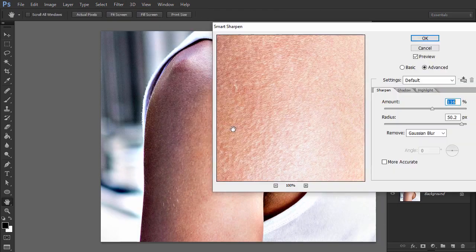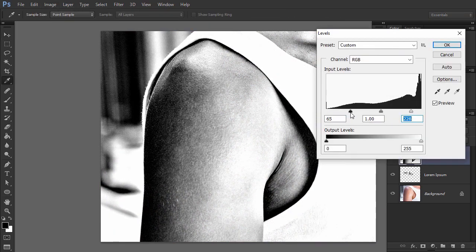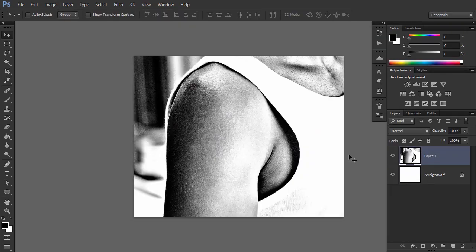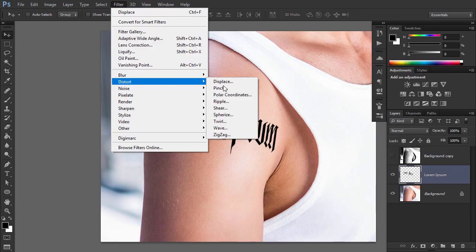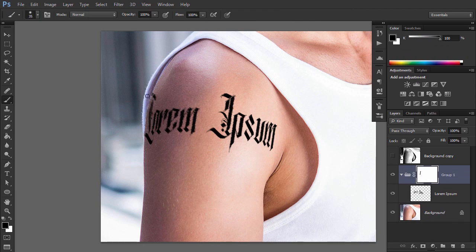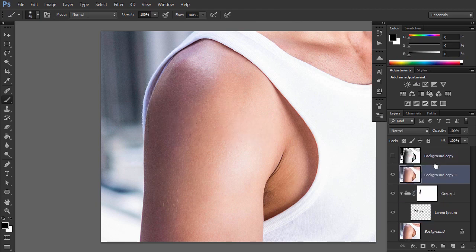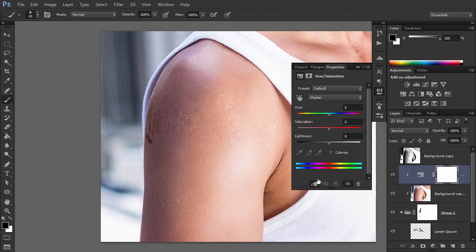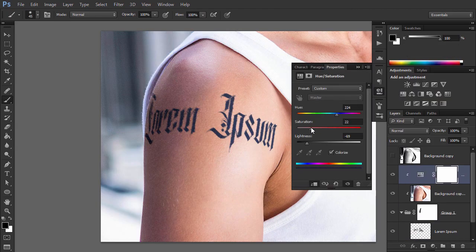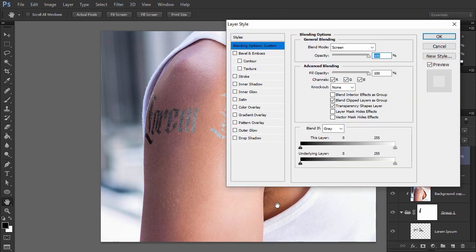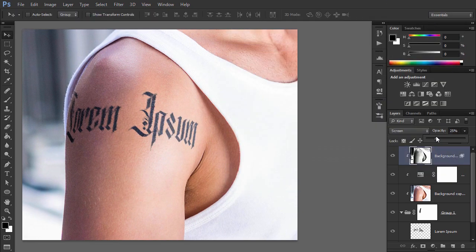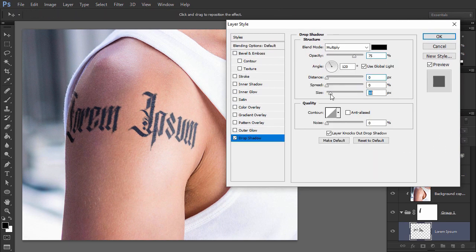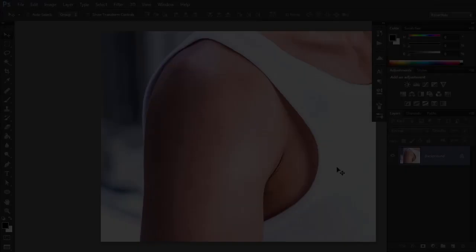A tattoo font is the easiest way to create a stylish tattoo in no time. In this tutorial, I'll show you how to add a realistic tattoo in Photoshop using a tattoo font. We're going to add some text effects to the font, warp it, and apply photo effects of texture and shine. The process is fast and can be used for all skin colors.